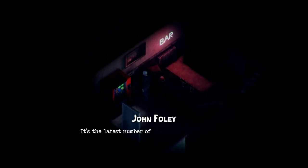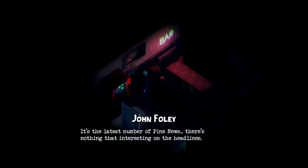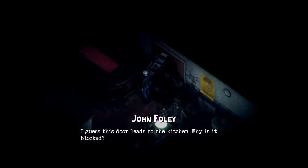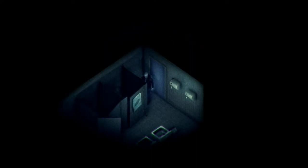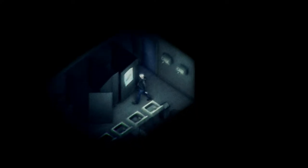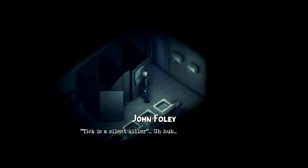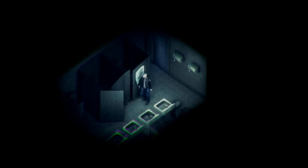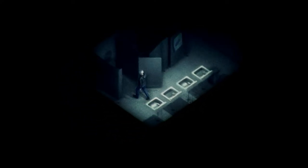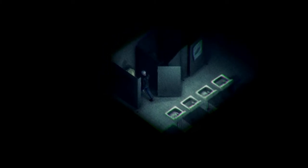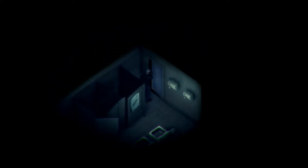Bar. It's the latest number of the Pine News. There's nothing interesting on the headline. What's up with the bar? Guess this door leads to the kitchen. Why is it locked? Who knows? I know I don't. Alright. What's that? It's a poster. Tick is a silent killer. No thank you, I am good. I've investigated everything but that creepy hallway.